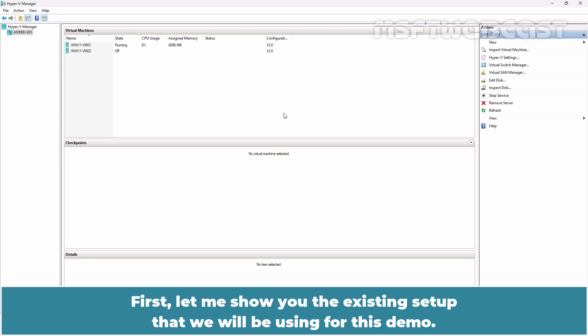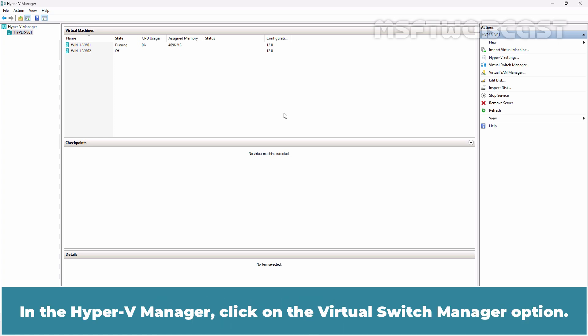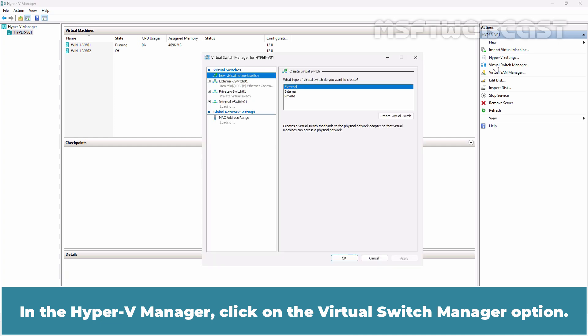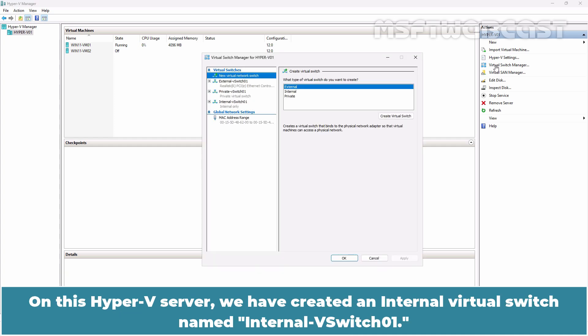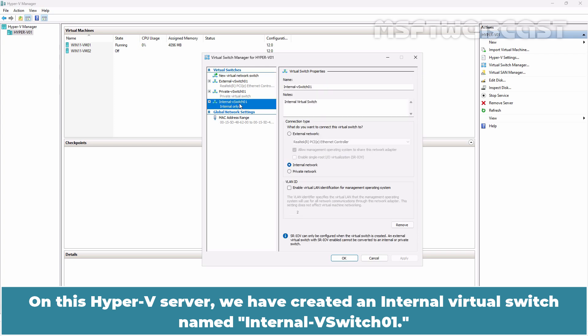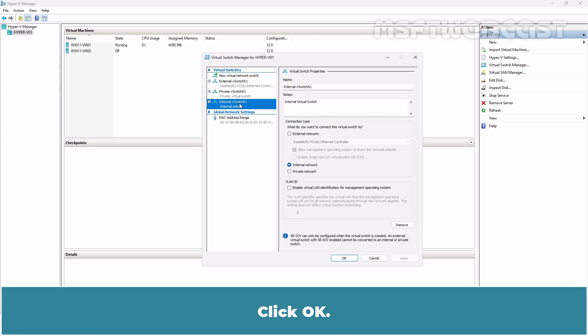First, let me show you the existing setup that we will be using for this demo. In the Hyper-V Manager, click on the Virtual Switch Manager option. On this Hyper-V server, we have created an internal virtual switch named internal vSwitch01. Click OK.